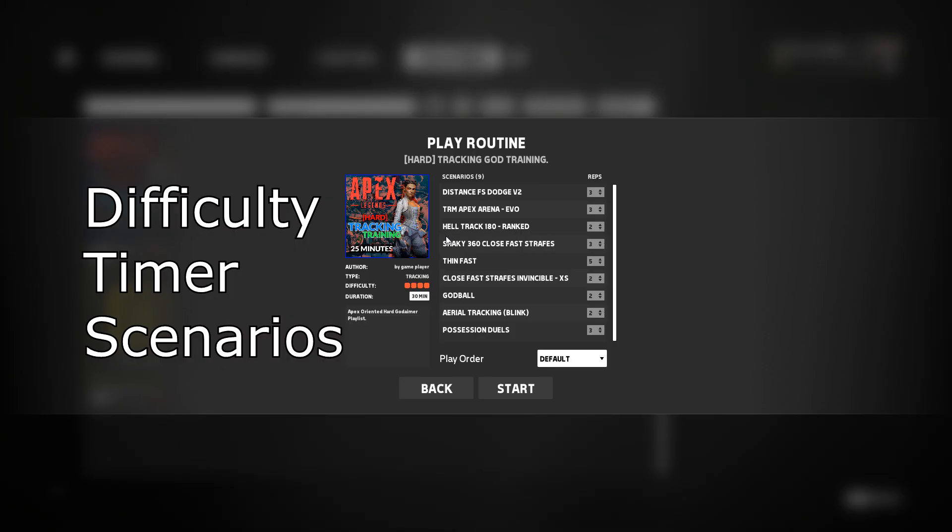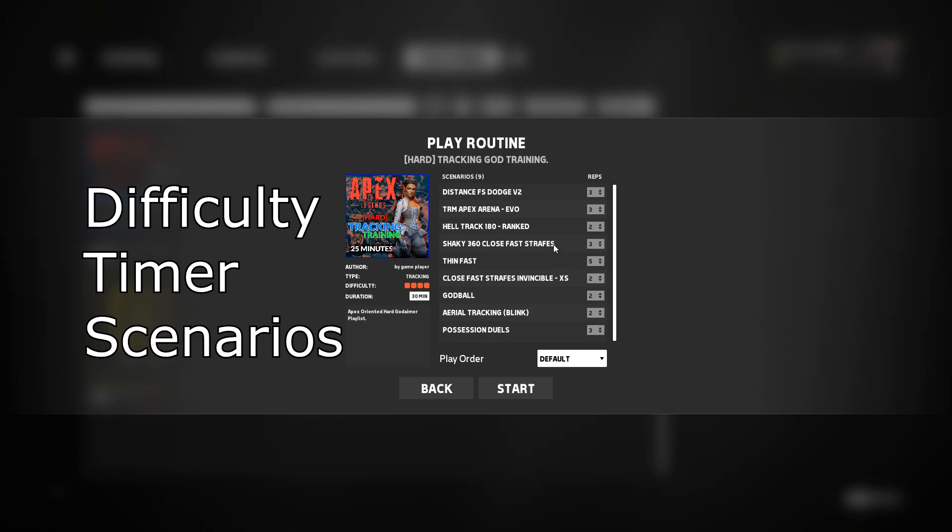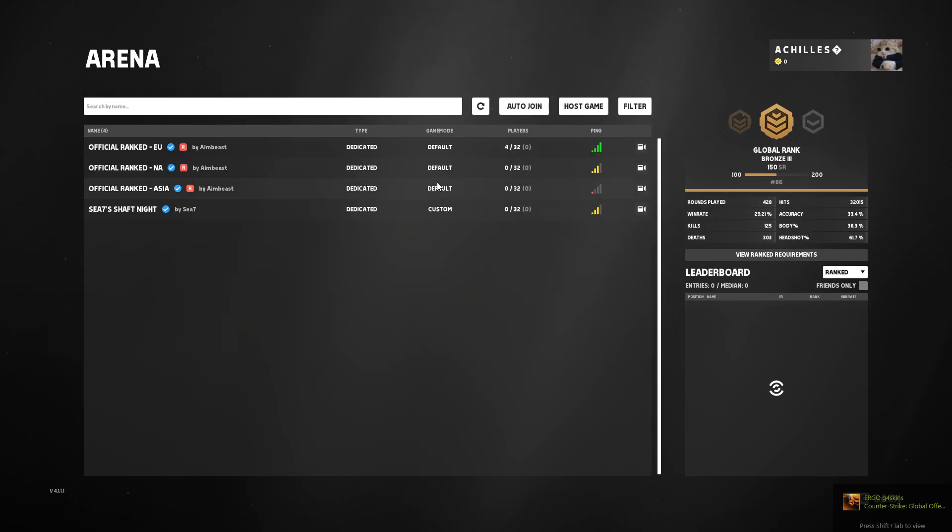And it's better than Kovaak's and it's better than Aim Lab. And the reason being, again, because they have this difficulty system and more so they have realistic scenarios. Like these types of strafes are exactly what you would see in game. The reason they have nailed this is because the people making scenarios are focused on arena.